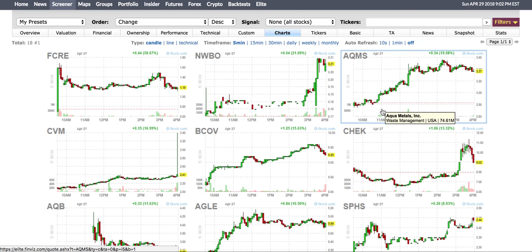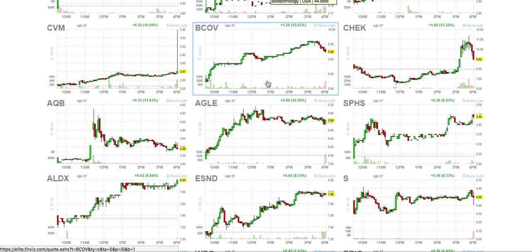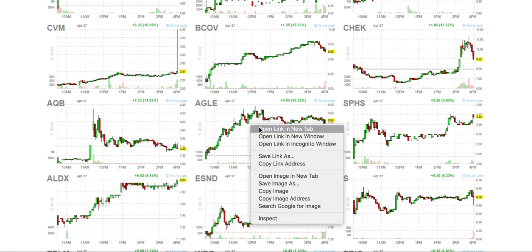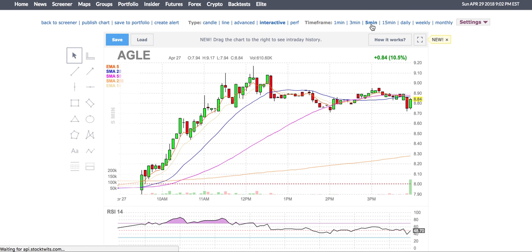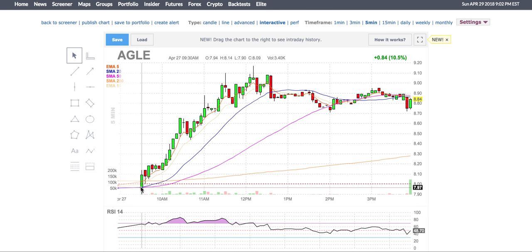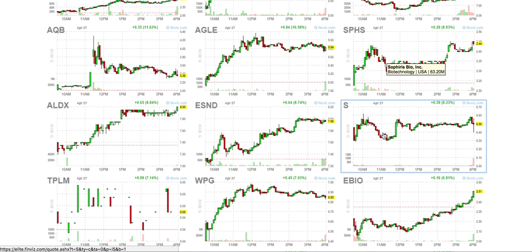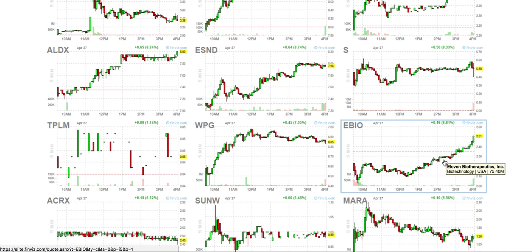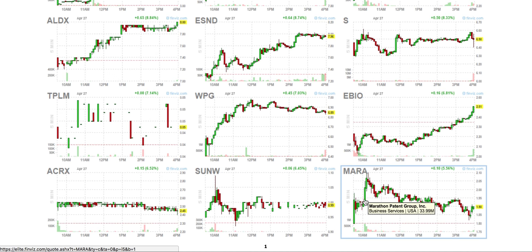AQMS is a really good one — you see this up move, consolidation under $3, and then a move to $3.60. Though this one you can't really trade as it doesn't have much volume. AGLE could be another one — on the 5-minute chart this stock went from $8 to $9, with an up move then sideways over $8.20, a really nice move. Something like EBIO has a big consolidation pattern and then an up move. Mara shows one up move, sideways, then another move.